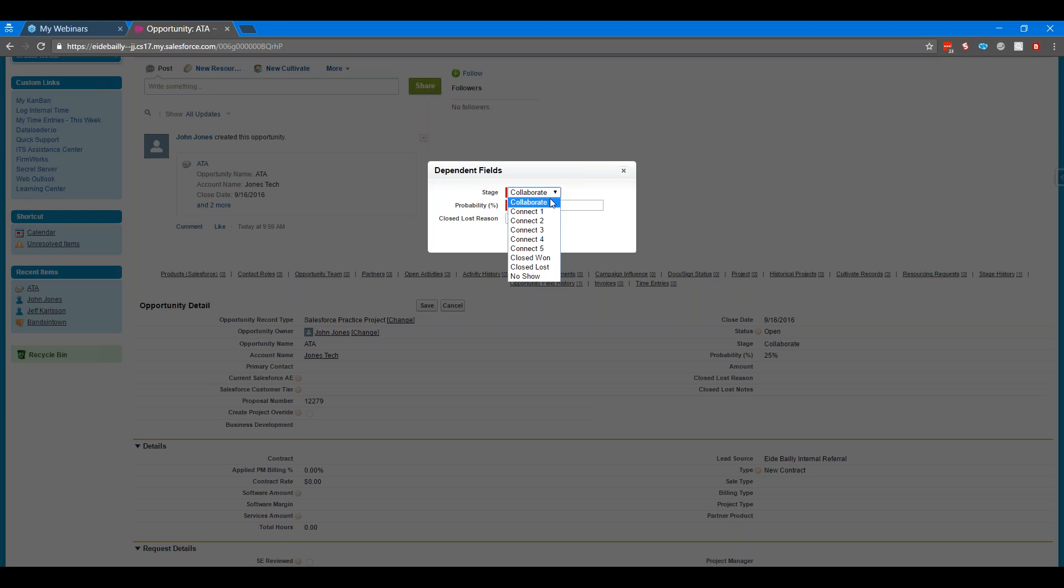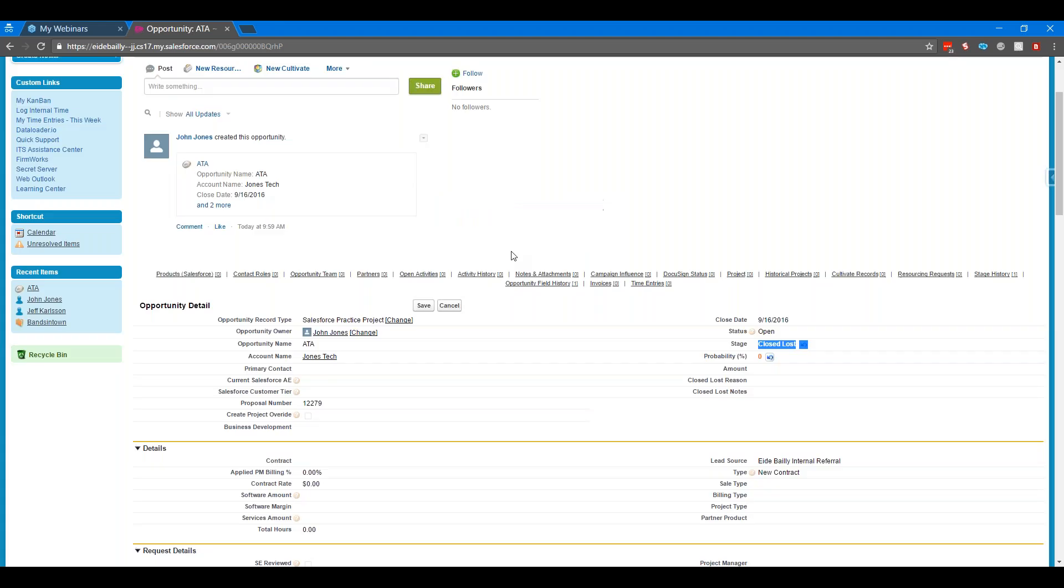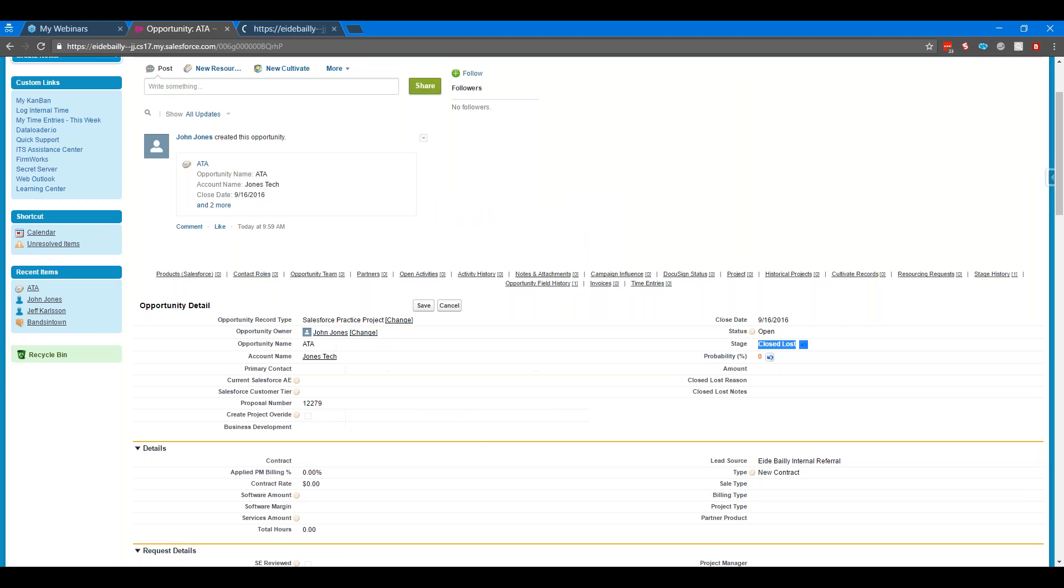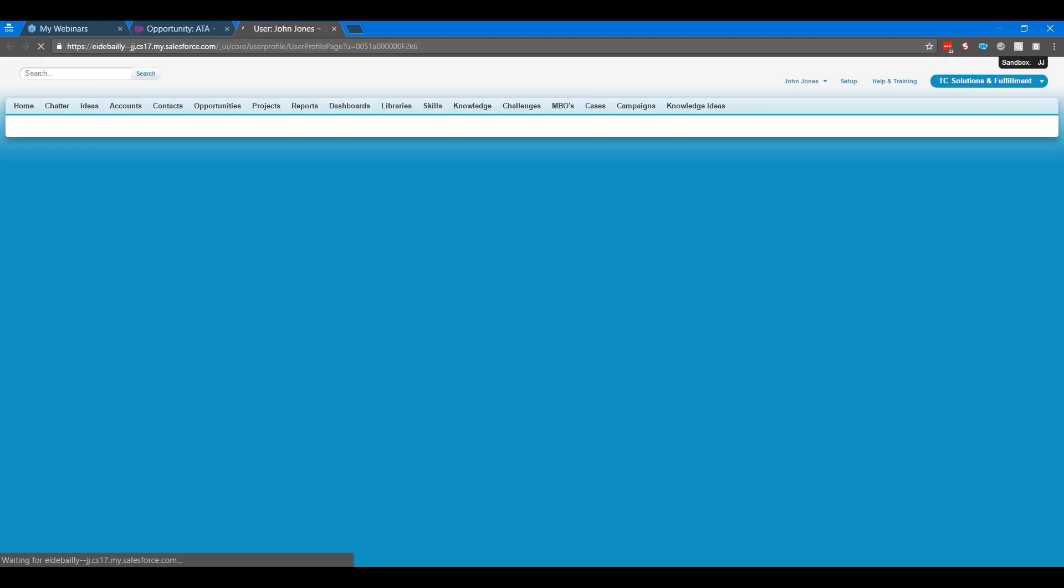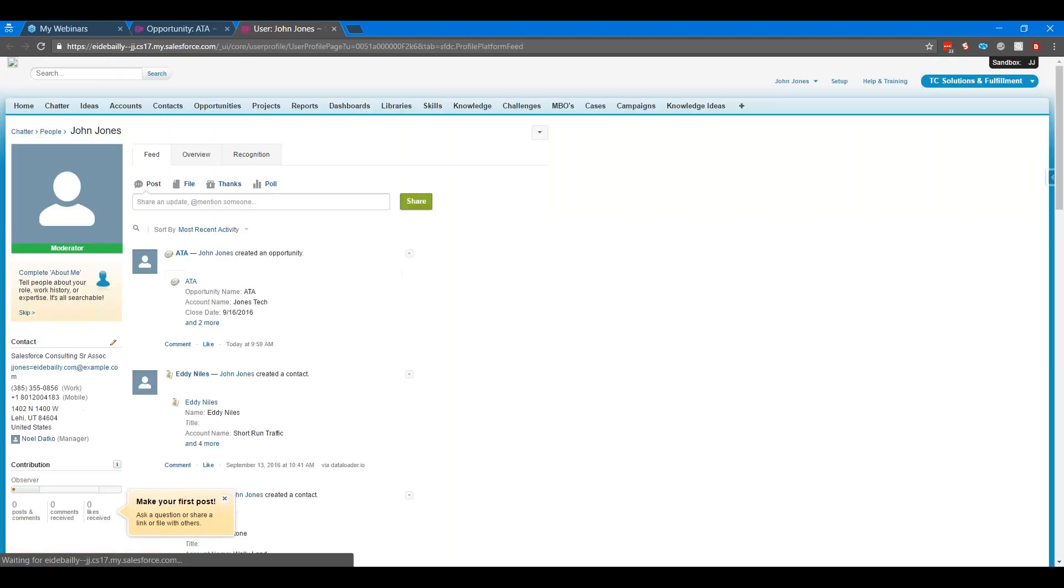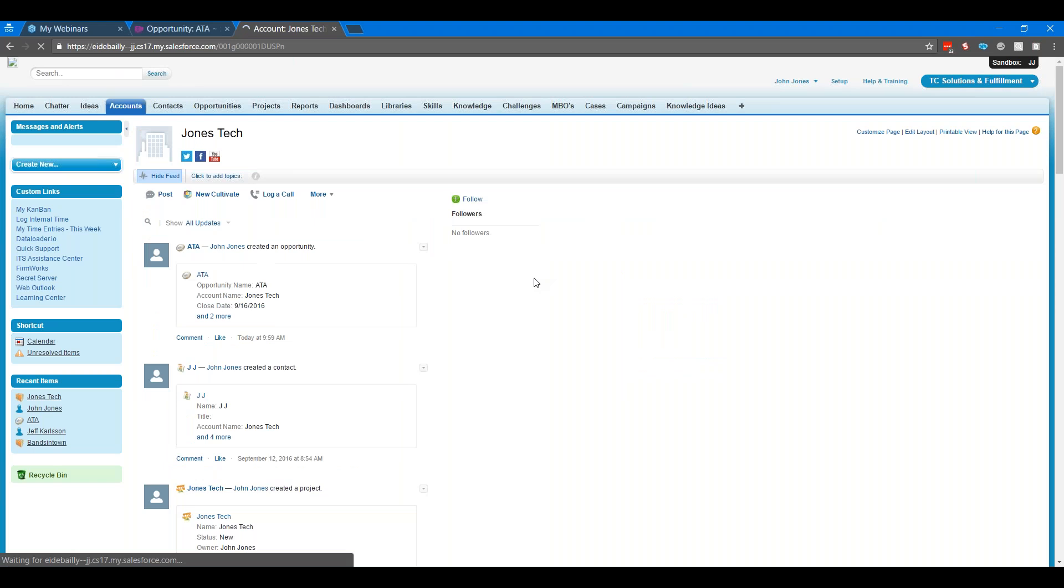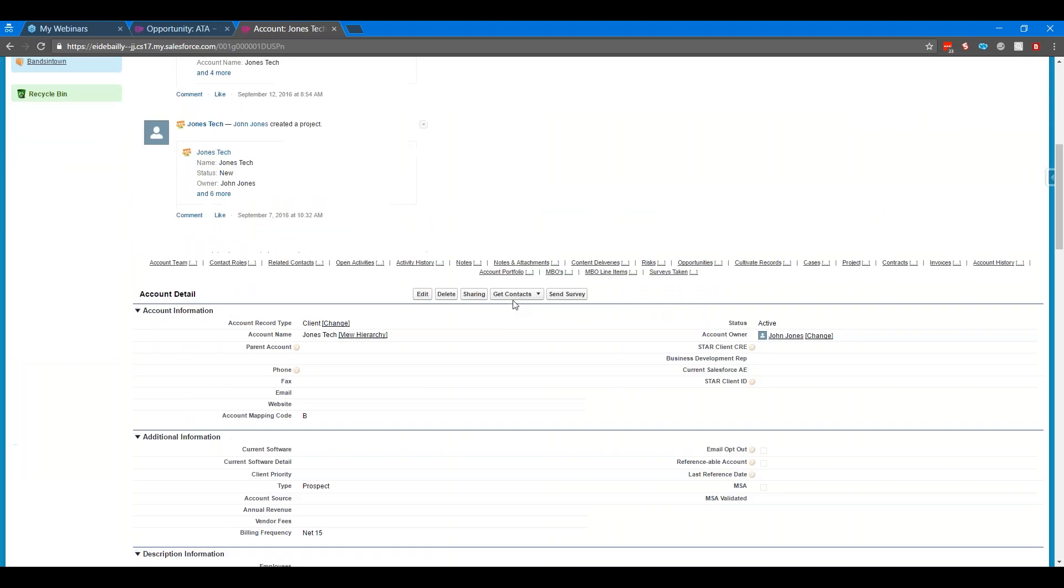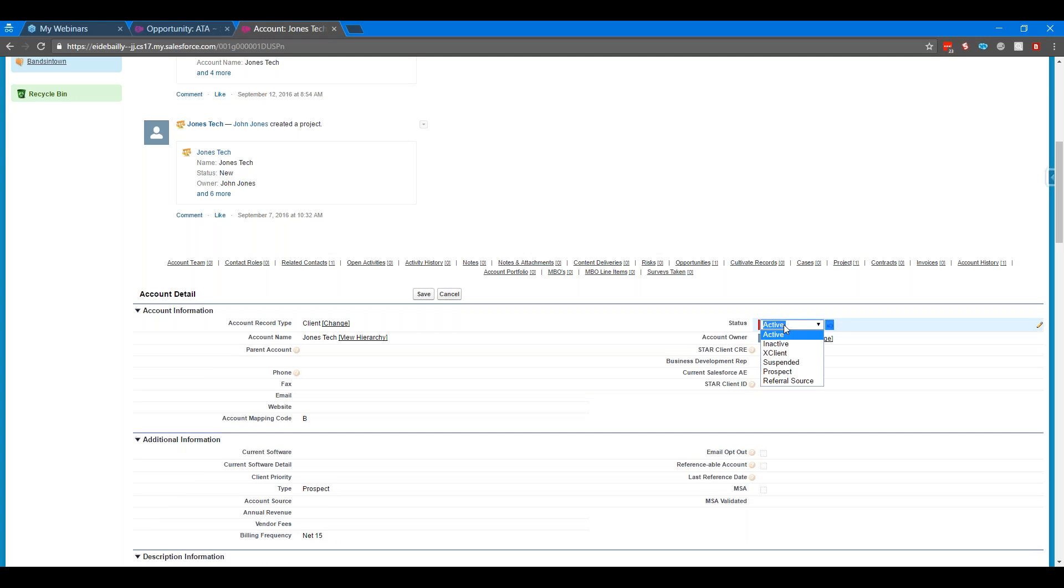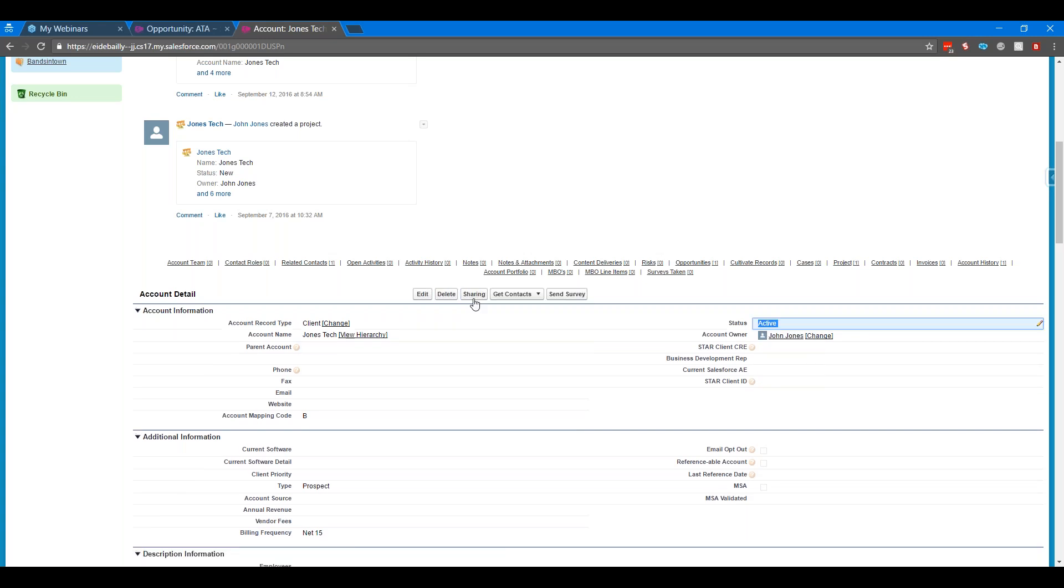The general process would be that it would probably get marked as closed lost and then maybe you may have some sort of status indicator on the account itself that either is an active checkbox or a status. Mark your account as inactive or maybe as cold. Those can pull into a list view or a report where you can see all of those accounts that have gone inactive on you that have maybe lost opportunity. All of those options give you some great reporting capabilities to have your sales team follow up with those.